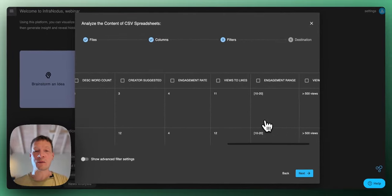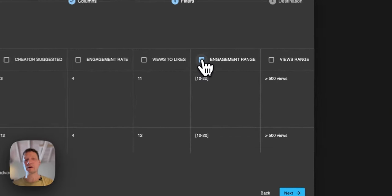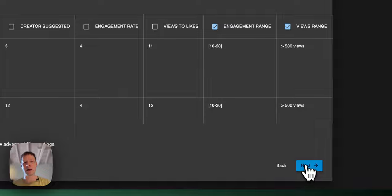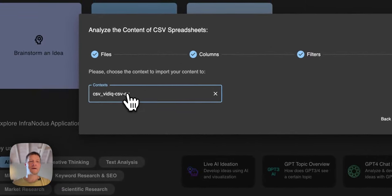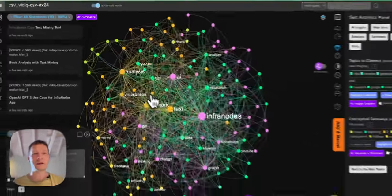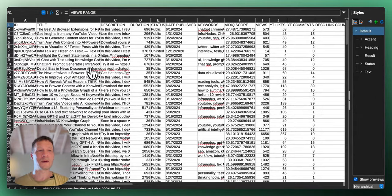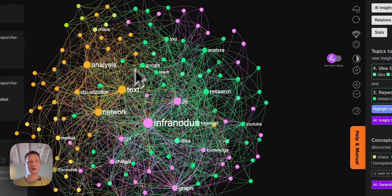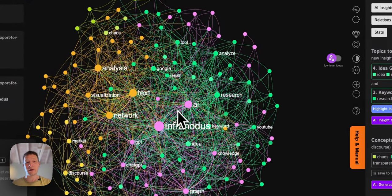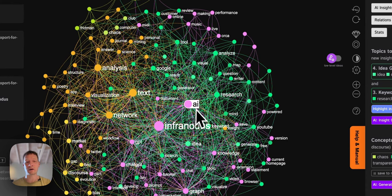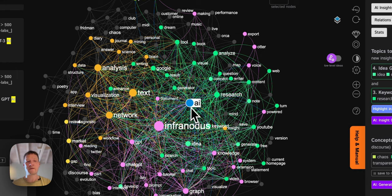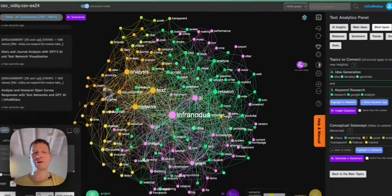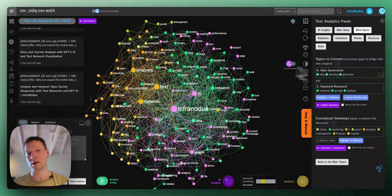I'm just going to start with the titles here and then here on the filter panel, I will say which columns I would like to use as filters. Here I'm going to use the engagement range that I created and the views range that I created. Then I click next, save this graph with a new name, click visualize and what happens now is that InfraNodus extracts the content from this column here title and the text is represented as a graph where the concepts are the nodes, the co-occurrences and the connections between them and then if the words or the concepts tend to appear in the same context, they will have the same color and they will be closer to each other.